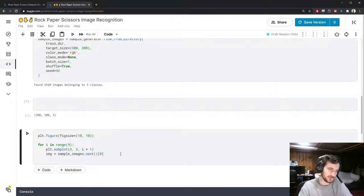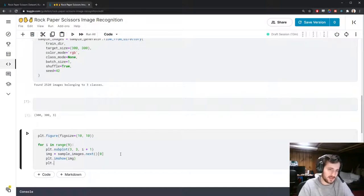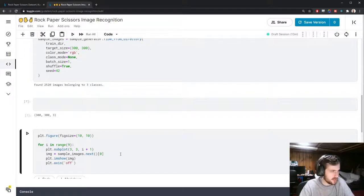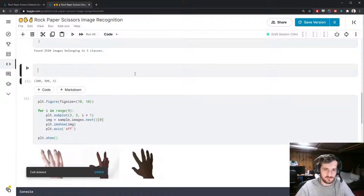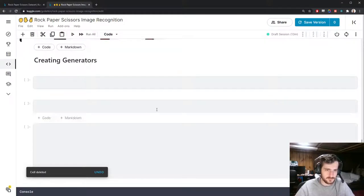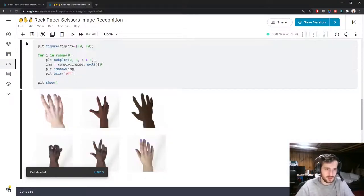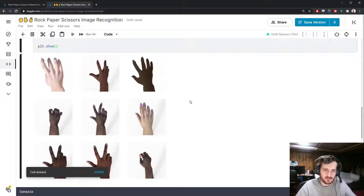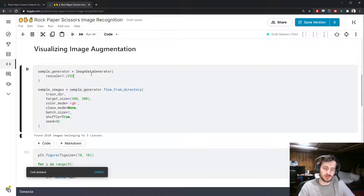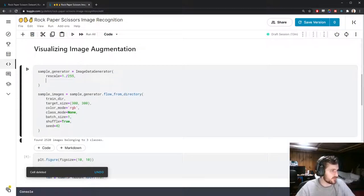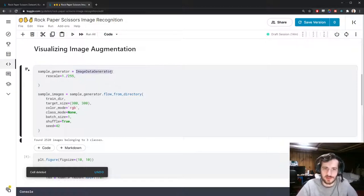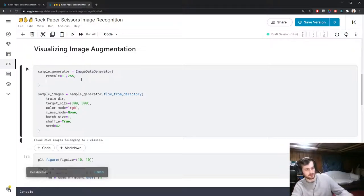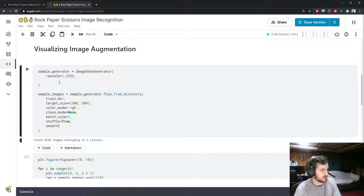The nine images look fairly standard — nothing has been changed. Now we're going to apply image augmentation and see what effect it has. There are many different image augmentation methods available; if you want a full list you can check the Keras documentation. The first one I'll try is a vertical flip — vertical_flip equals True.